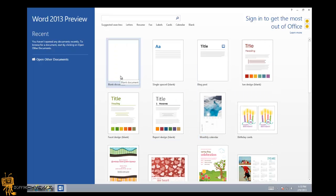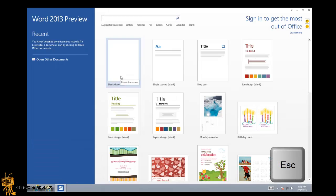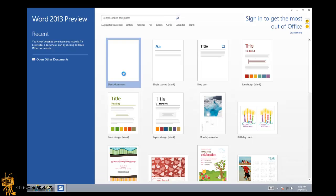A quick tip: if you want to skip the screen and go straight to a blank page, you can either hit Enter or hit Escape. I'm going to hit Enter and there you go, it should automatically take you to a blank page.